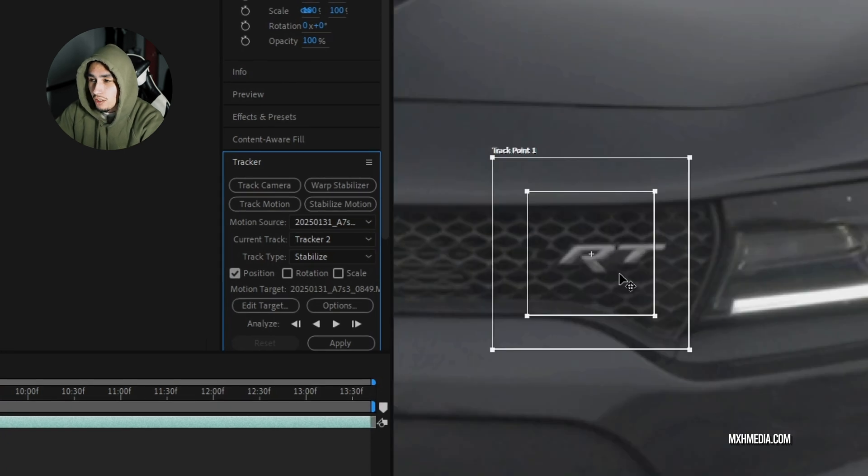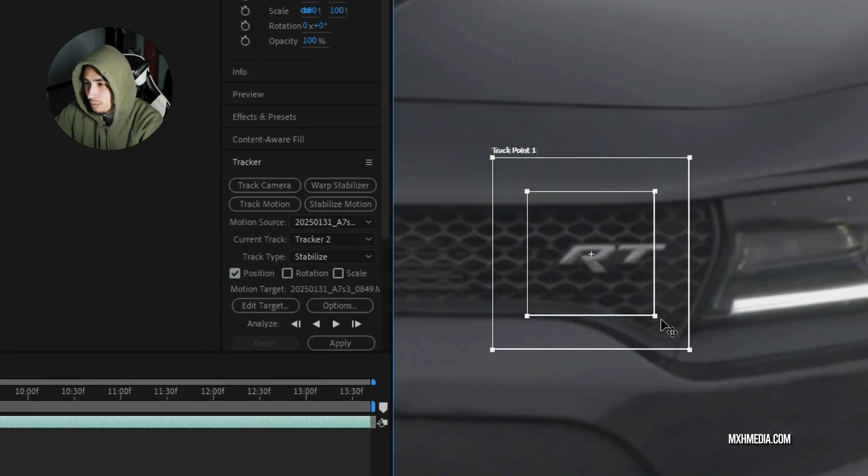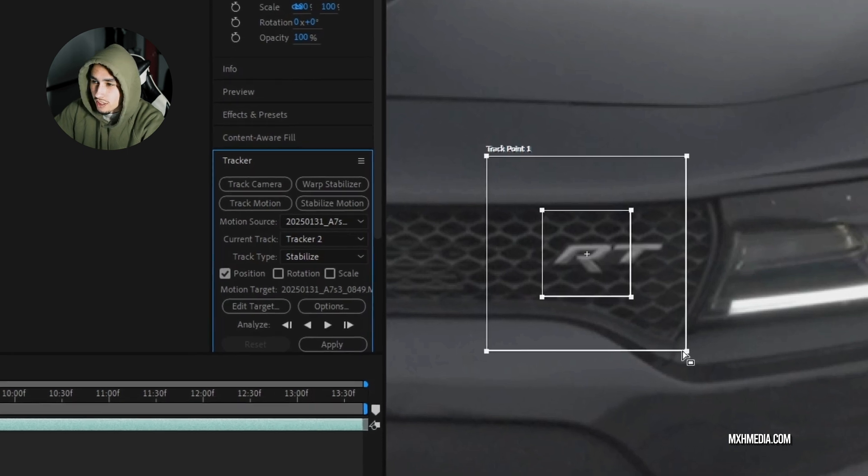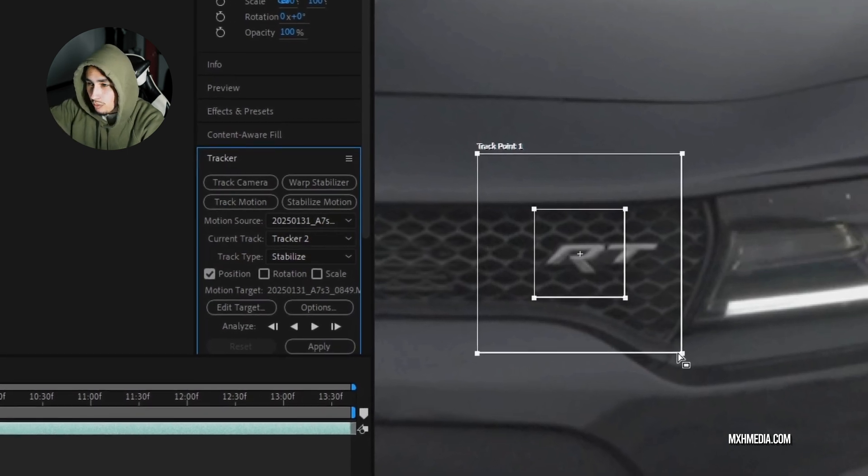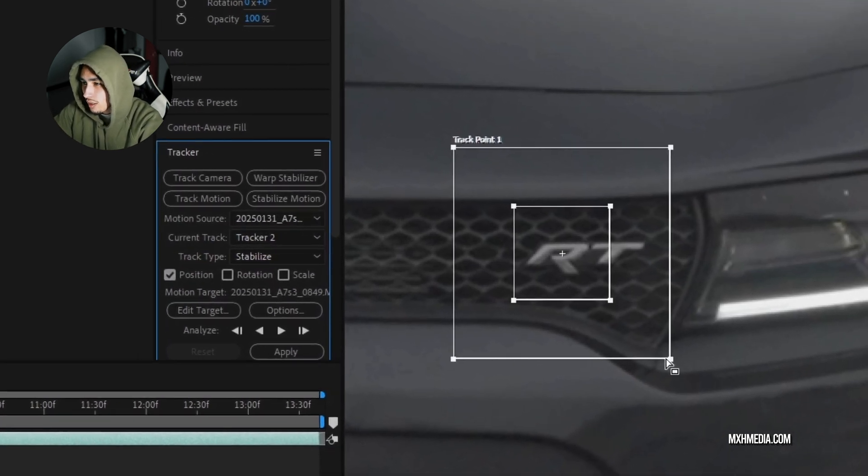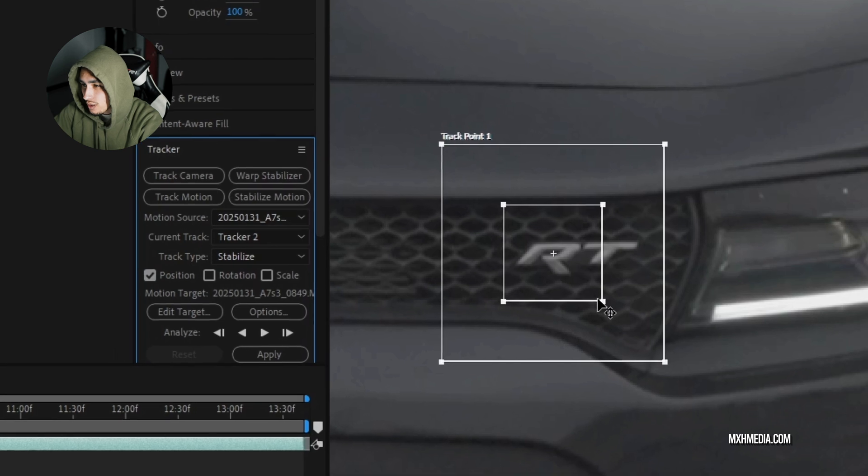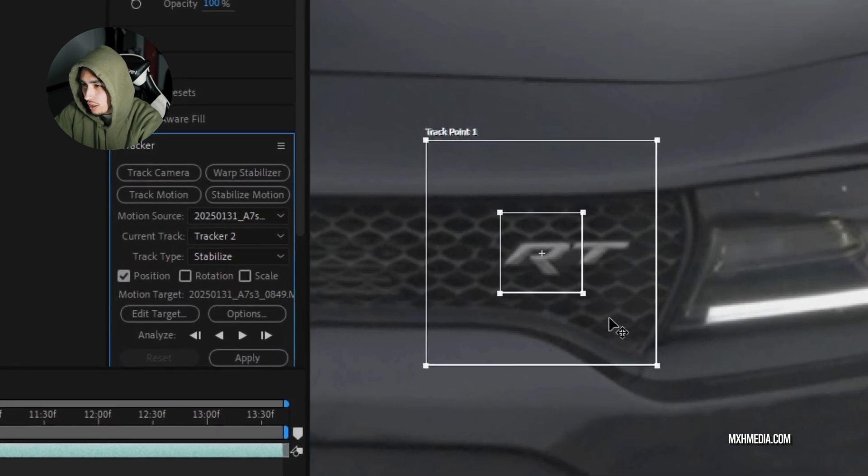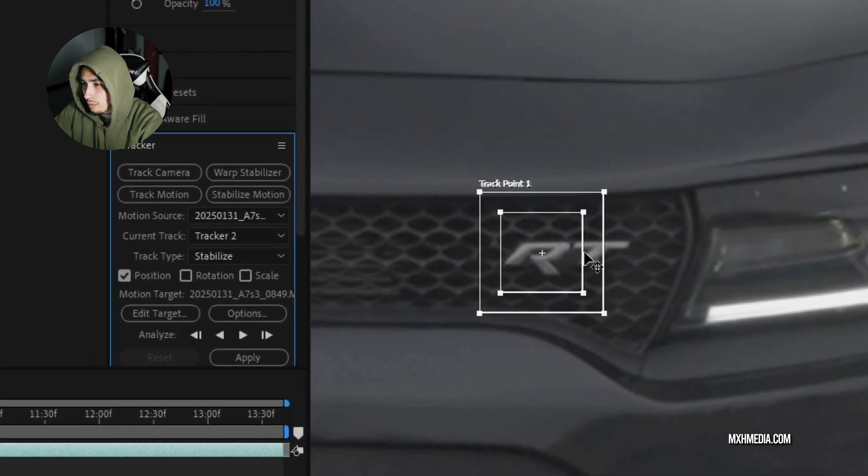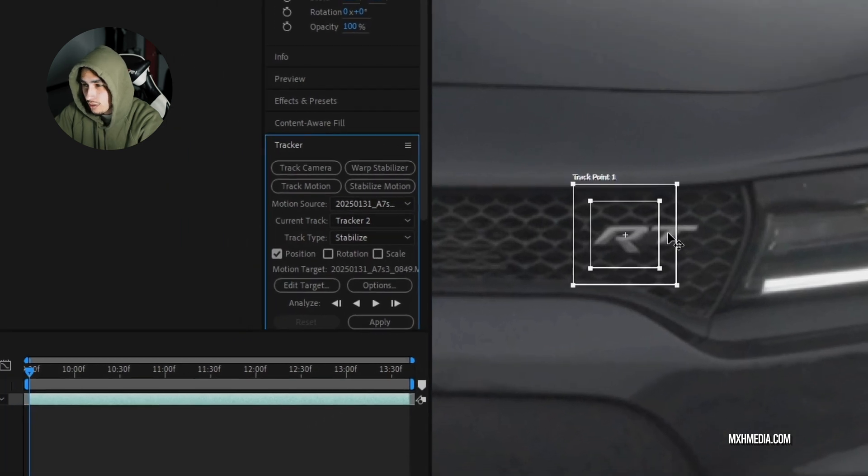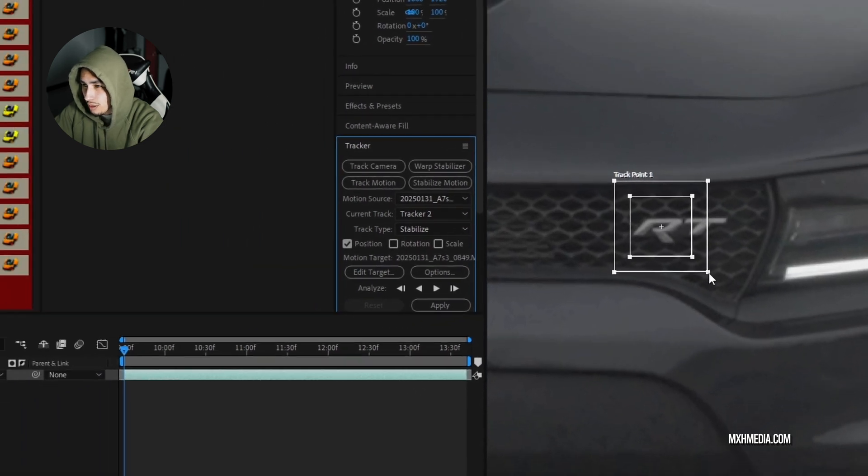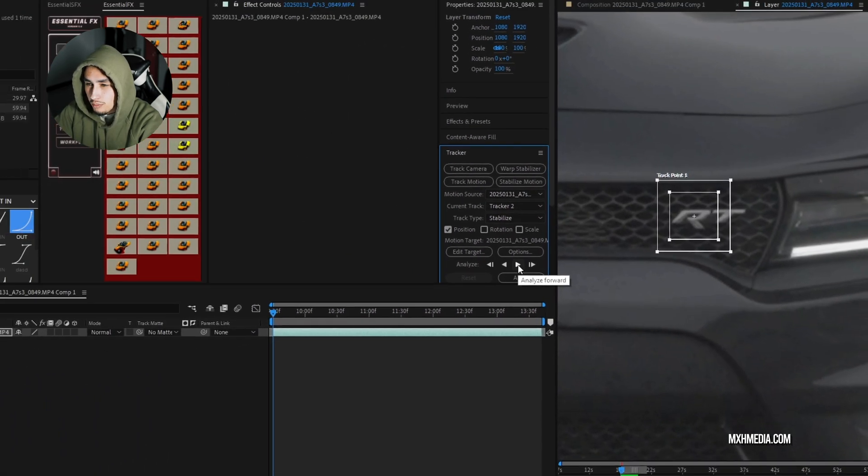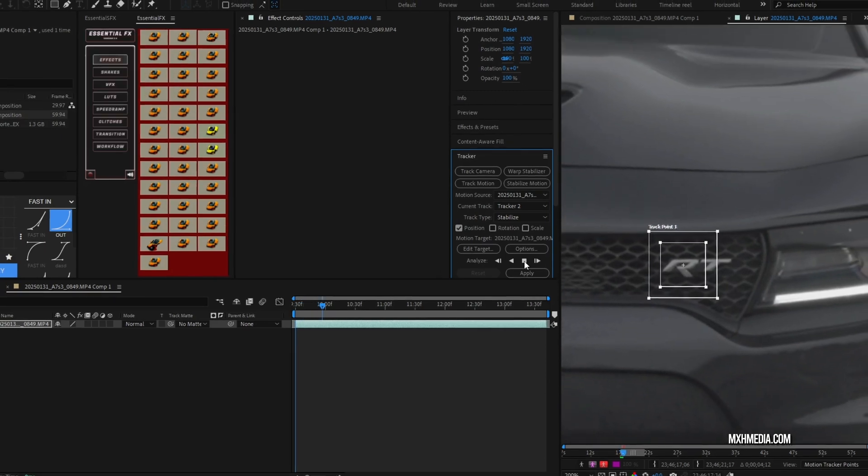Usually we're going to put it on a contrasted point, but here I'm going to put it on something that stands out from everything else. As you can see, everything around it is darker and so the silver RT badge stands out more. I'm going to make this inner square small and then this outer square a little bit bigger and then we'll play it forward.